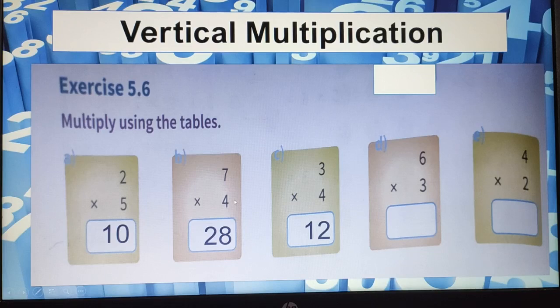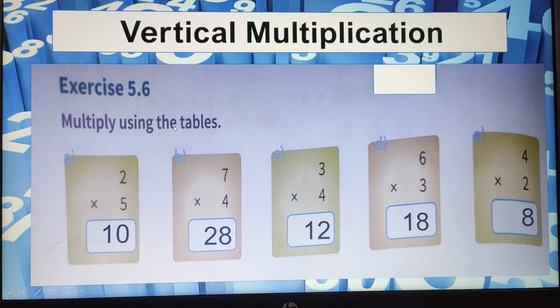Continuing exercise 5.6: 6 threes are 18, and 4 twos are 8.